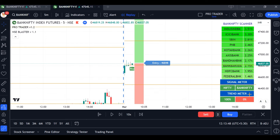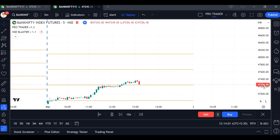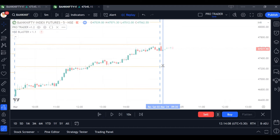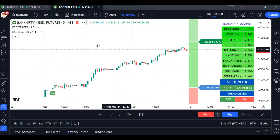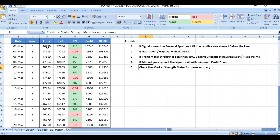Running the back test from March 1st: a buy signal came, the trend meter shows 100%, and the scanner shows complete green — meaning you can wait until target 2. The market moved up fantastically. Target was not hit but it closed near the target. We take the 3:15 PM closing price if target and stop loss are not hit. Entry at 46,850, close at 47,566 — 716 points profit, 10,740 rupees profit for one lot. Investment plus profit becomes 1 lakh 10,750.